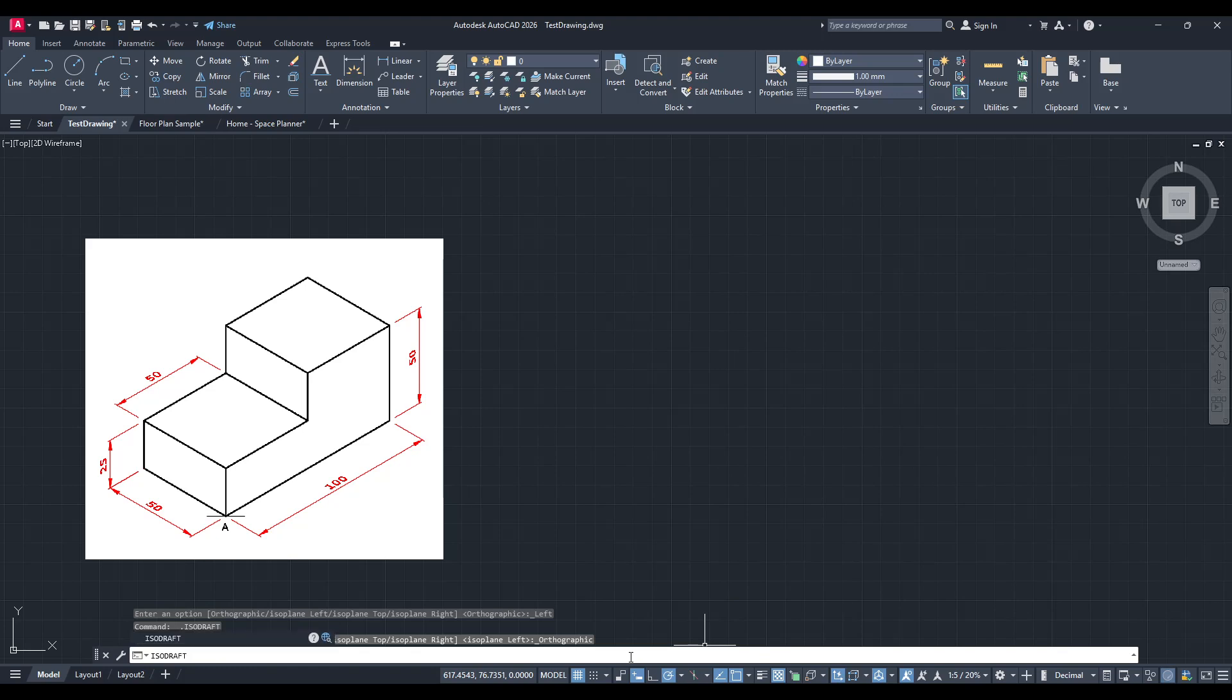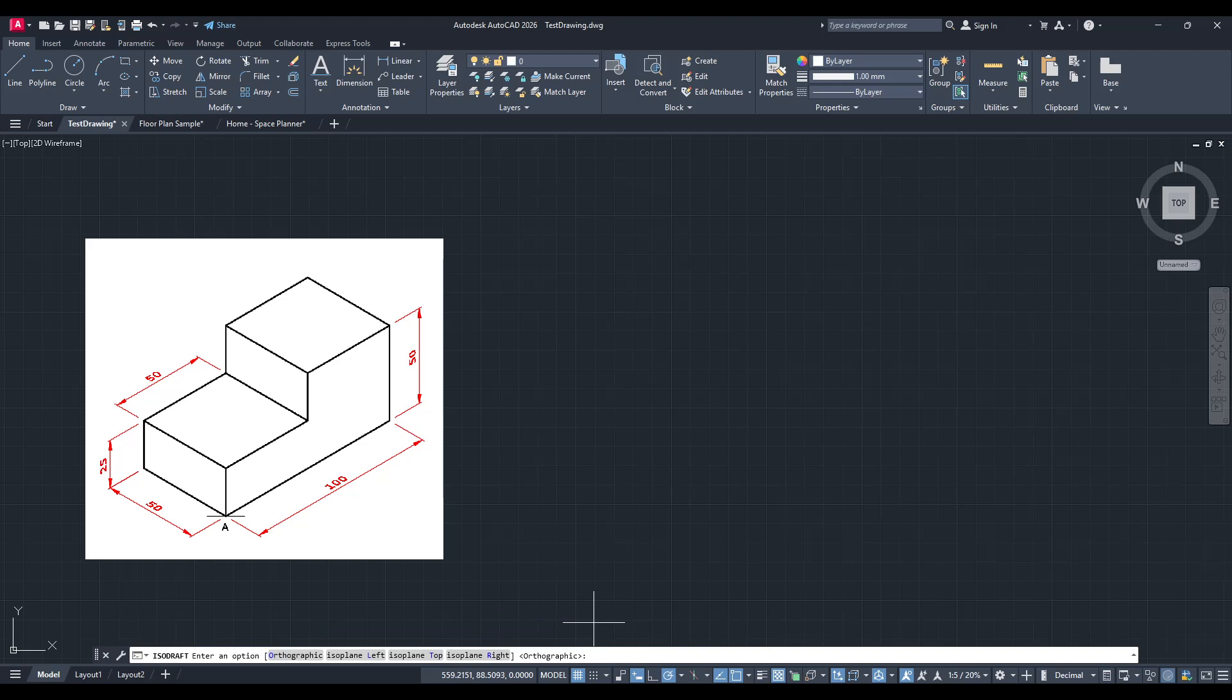After executing this command, you'll need to select an isoplane. AutoCAD will give you three options here: left, right, and top.